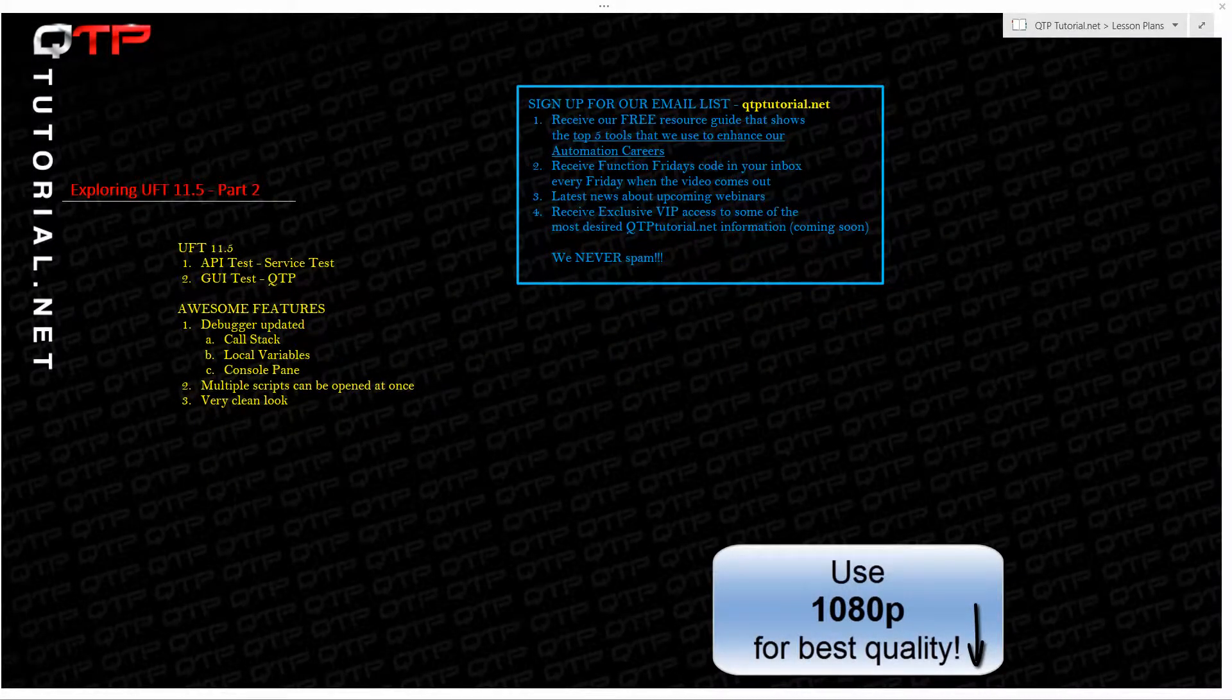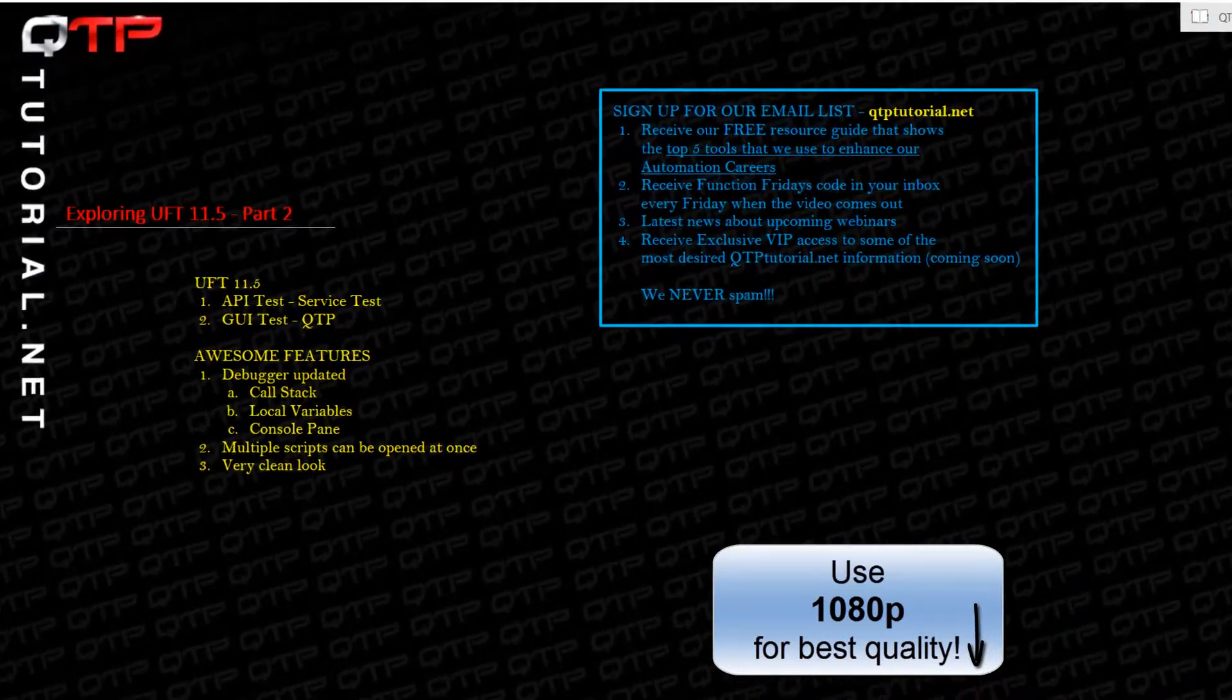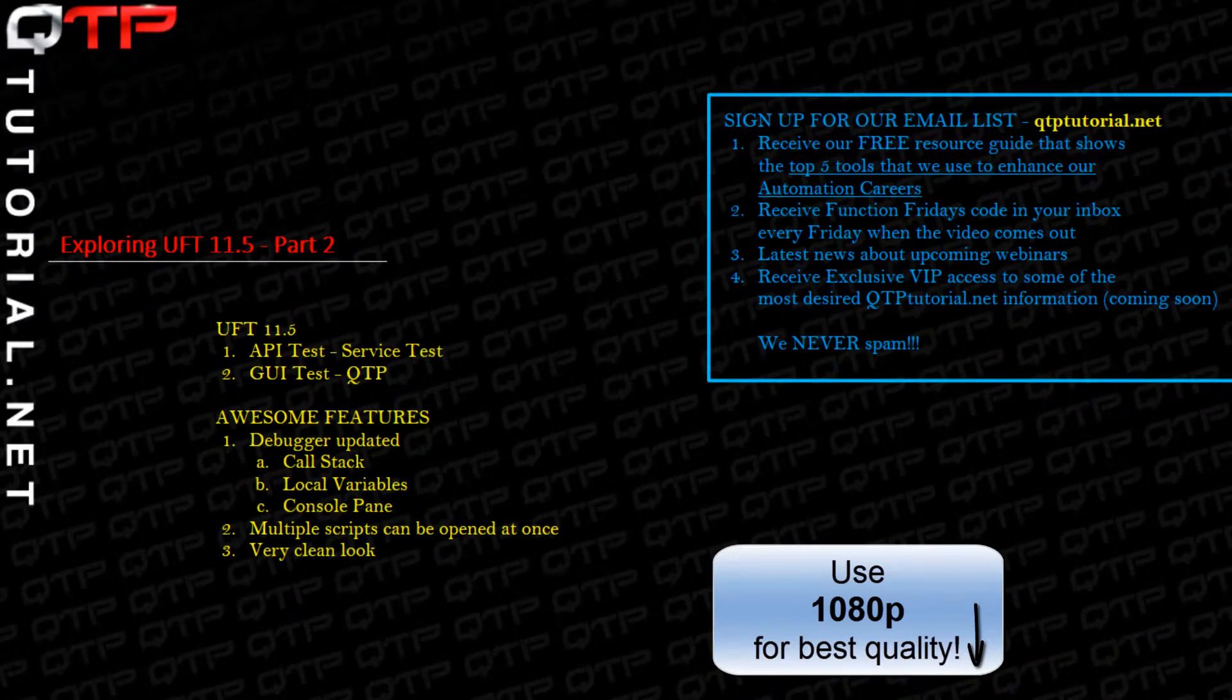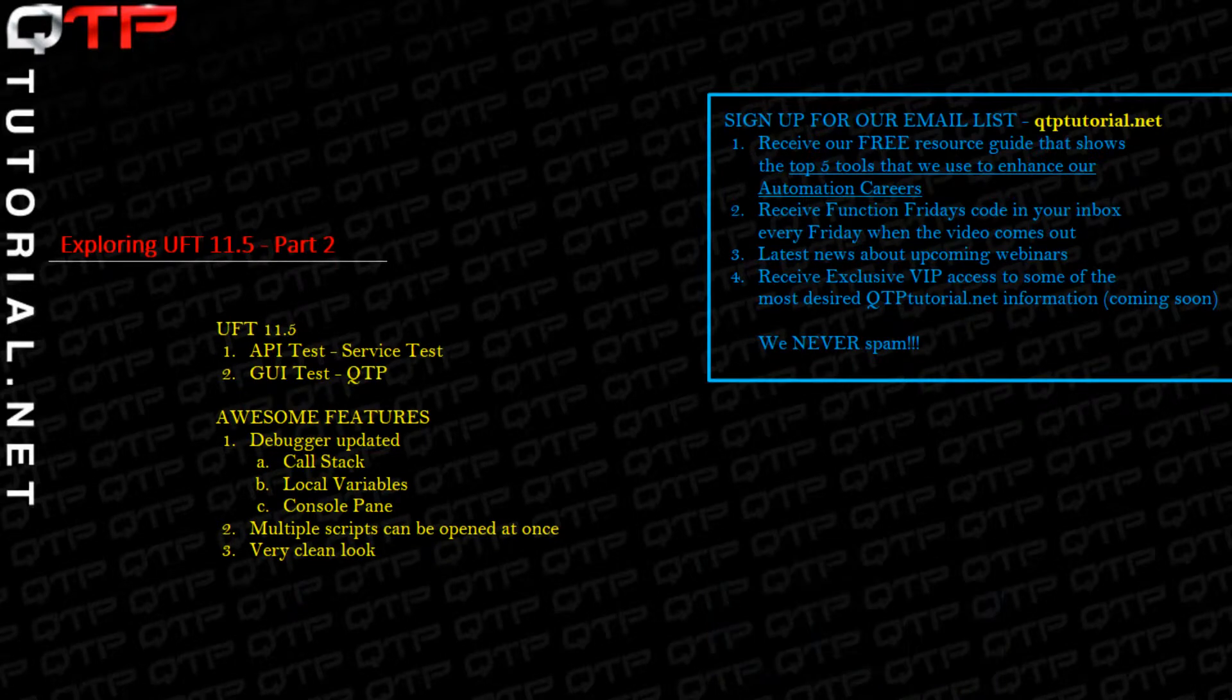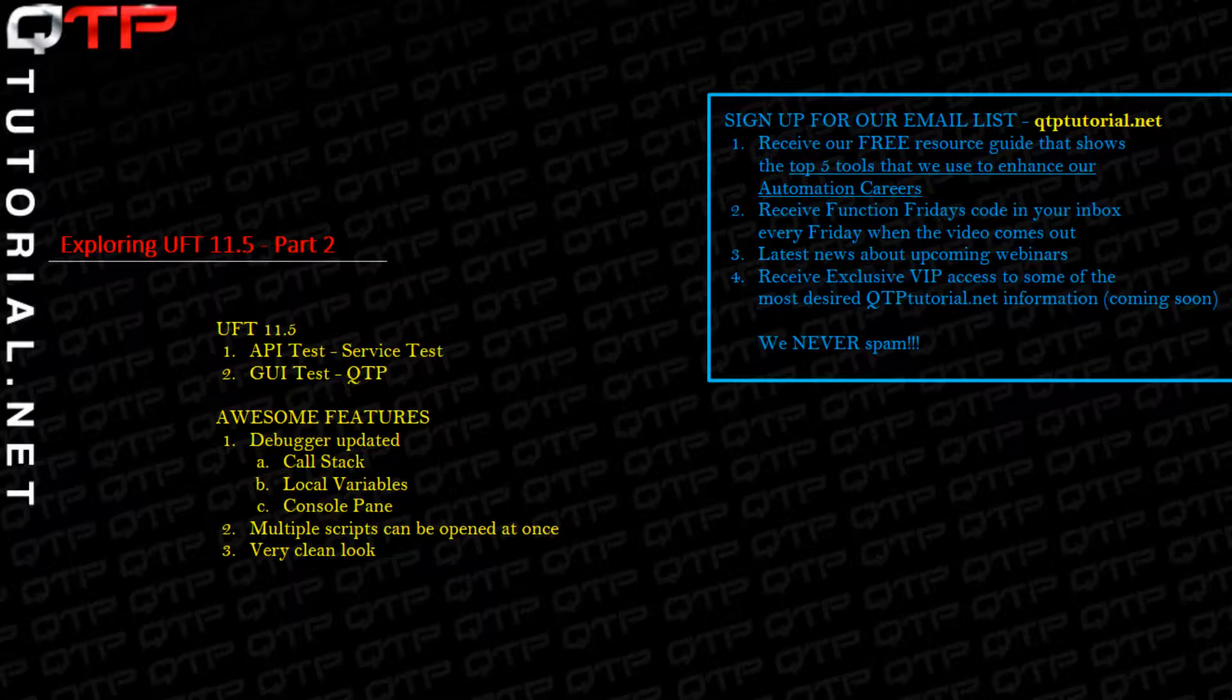Hey everybody, welcome to another QTP tutorial brought to you by qtptutorial.net. I'm very glad that everybody is here today joining us because we are going to explore UFT version 11.5, and this is part 2 of the video. If you missed part 1, go ahead and catch it. You'll know exactly what we're talking about here. Let's pick right back up where we left off.